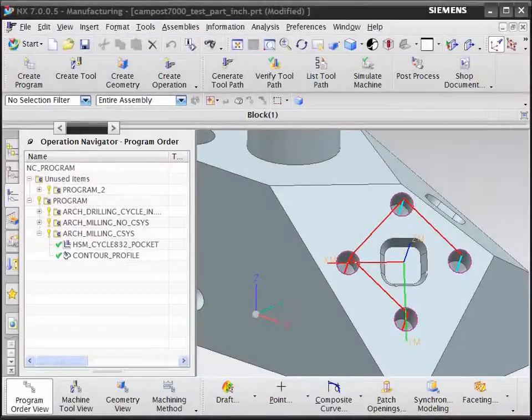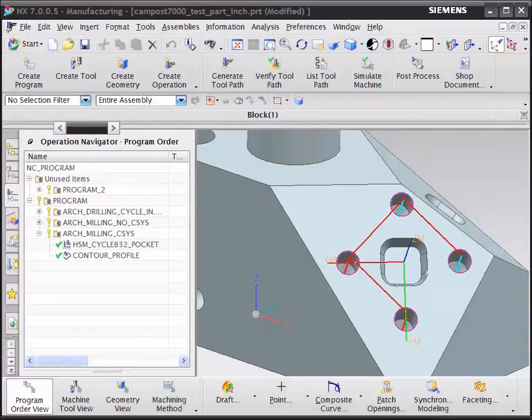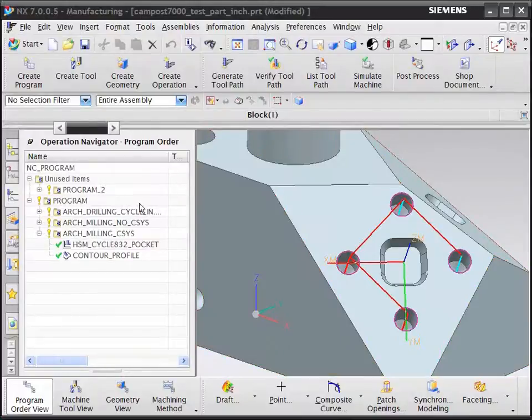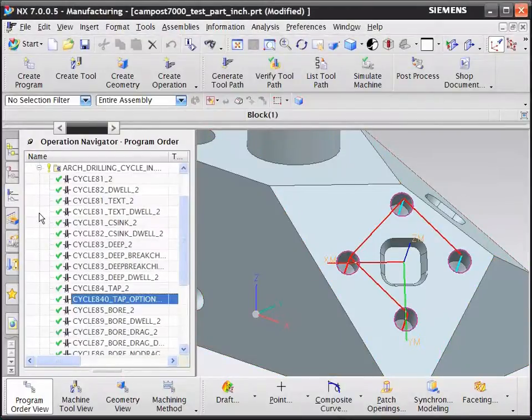This is a demonstration of the support for cinameric machine cycles and special commands in NX CAM or CAM Express. Let's start by looking at a tapping operation.